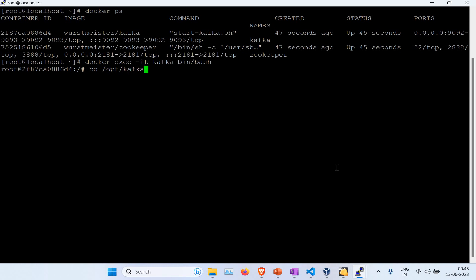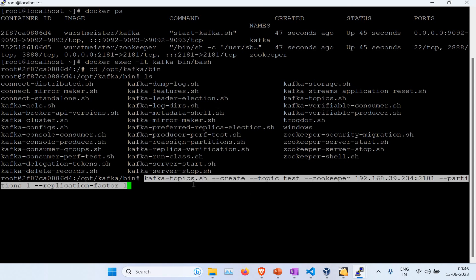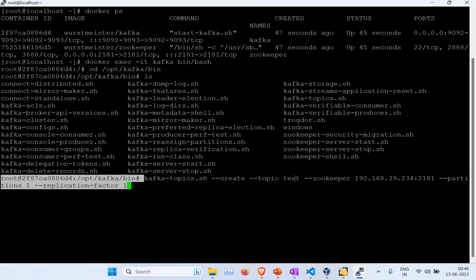Inside the container, I navigate to where Kafka is installed at '/opt/kafka/bin'. You can see all the Kafka shell files here — there are quite a lot of them. You need a basic understanding of Kafka to use these, which you can learn from other tutorials. What I'm going to do now is create a topic using the kafka-topics.sh shell file.